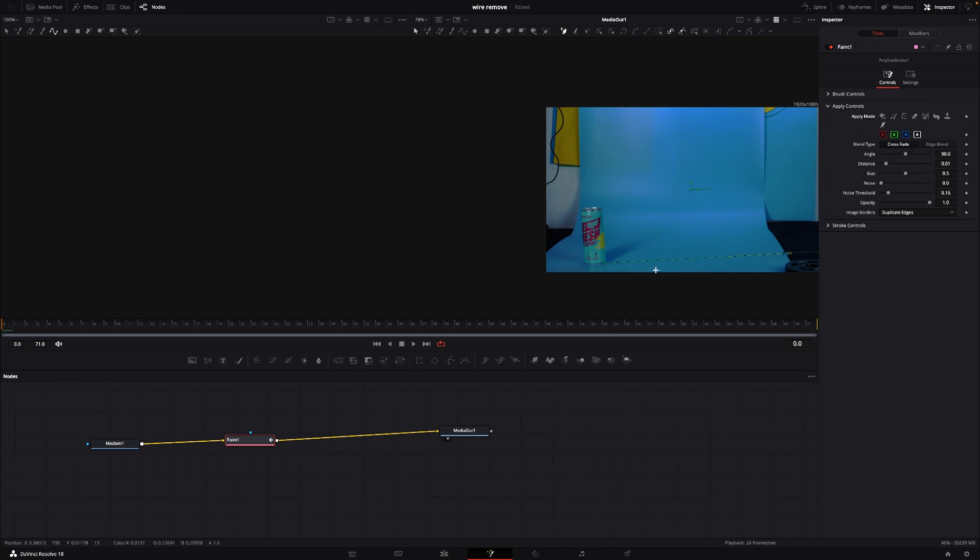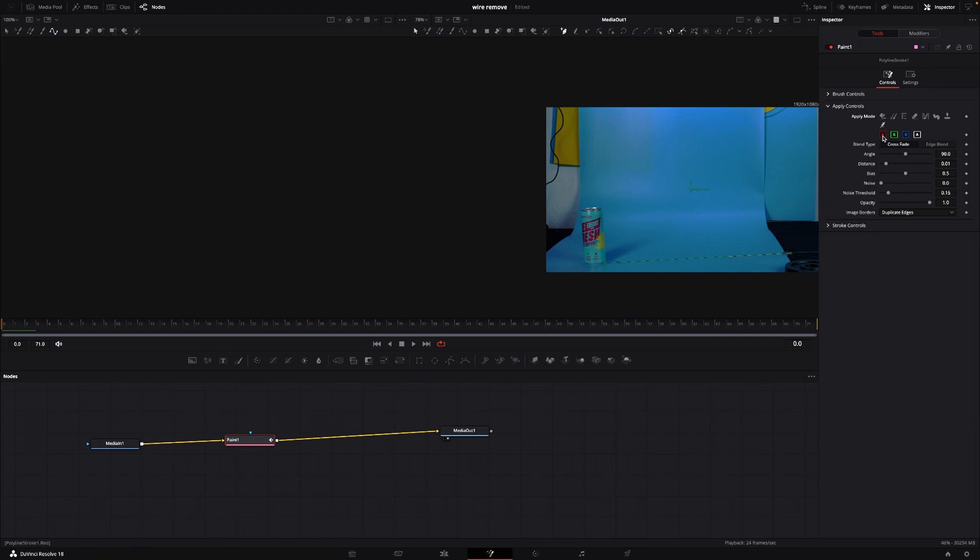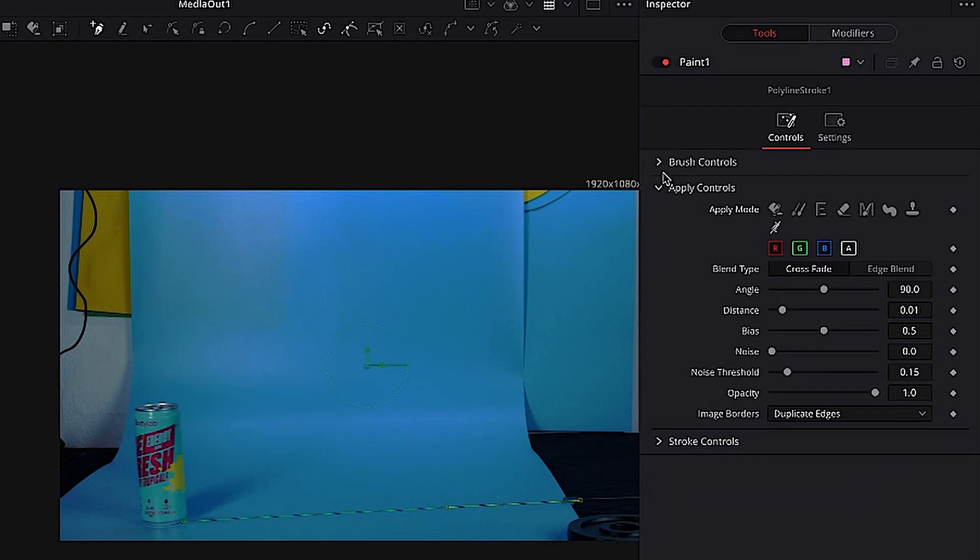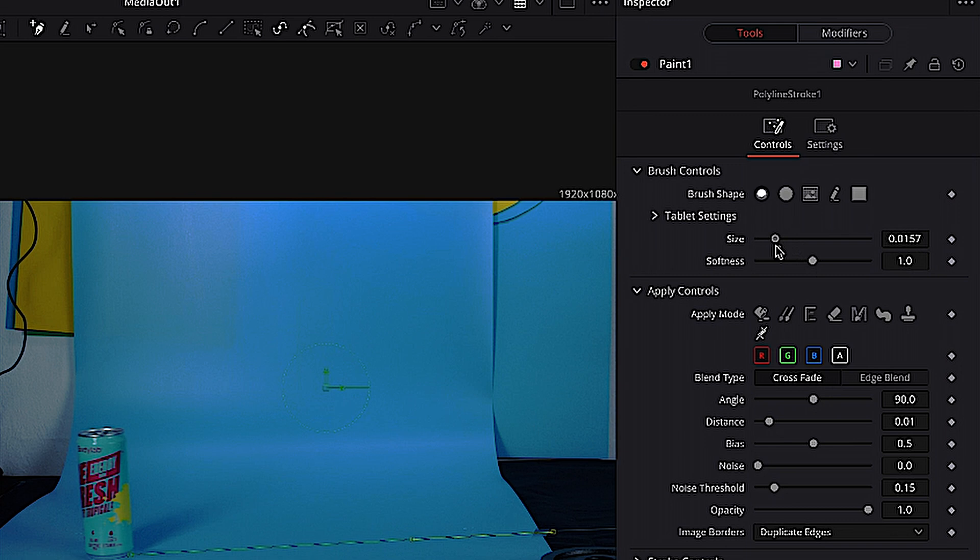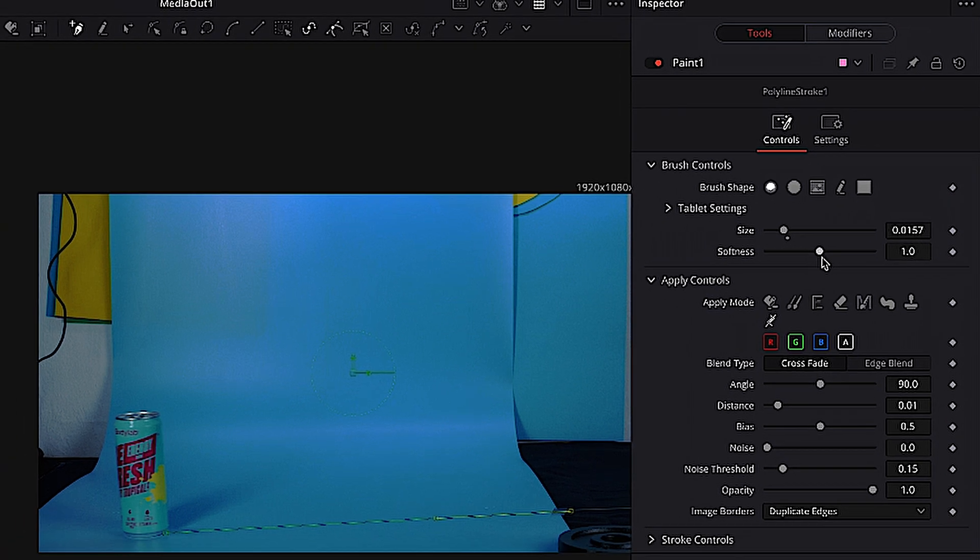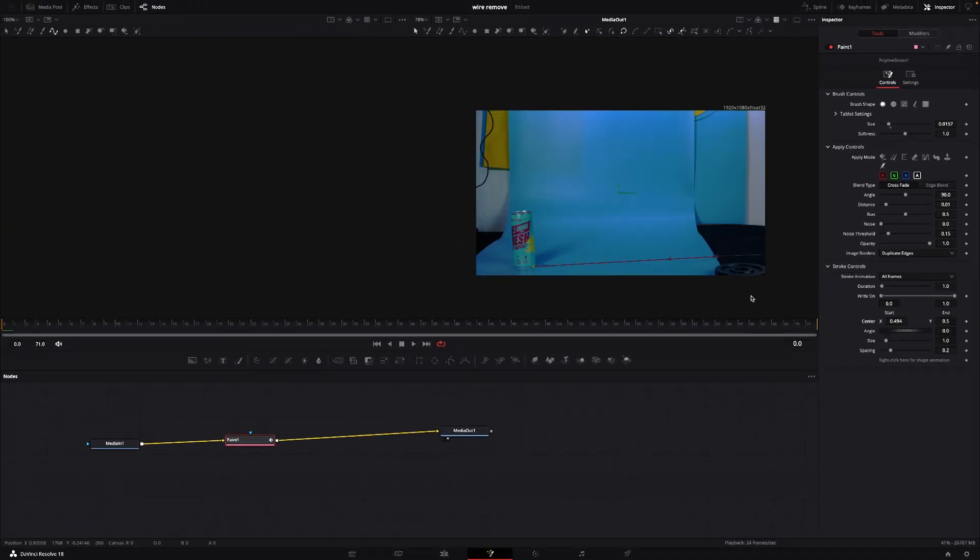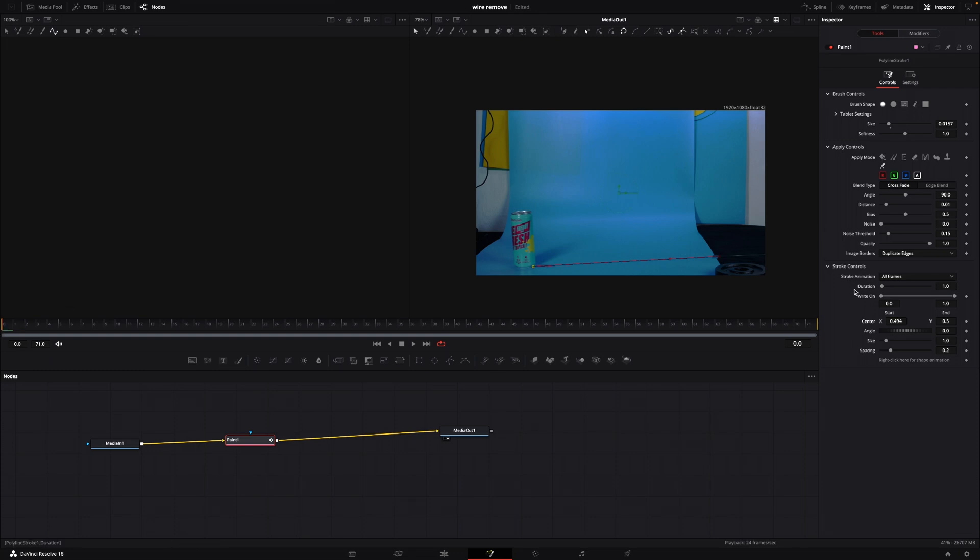Of course we're going to go to the beginning of our keyframe here. Then we're going to go into our brush controls where we can change the size and everything - so if we wanted it bigger or softer we can change that in here. Here in the stroke controls I'll make sure I'm at the first keyframe, then I'll go into the center and put in a keyframe.